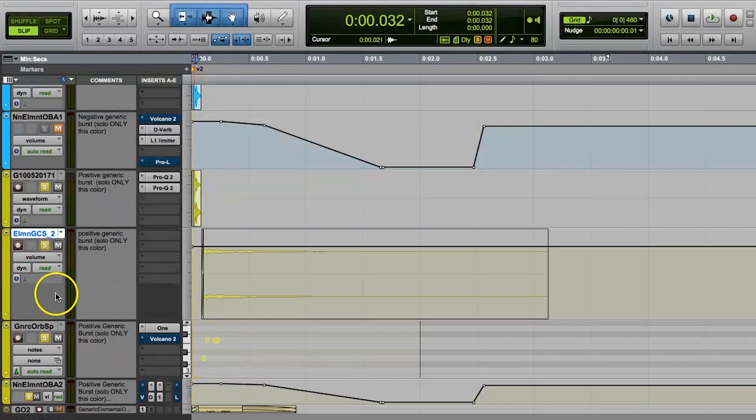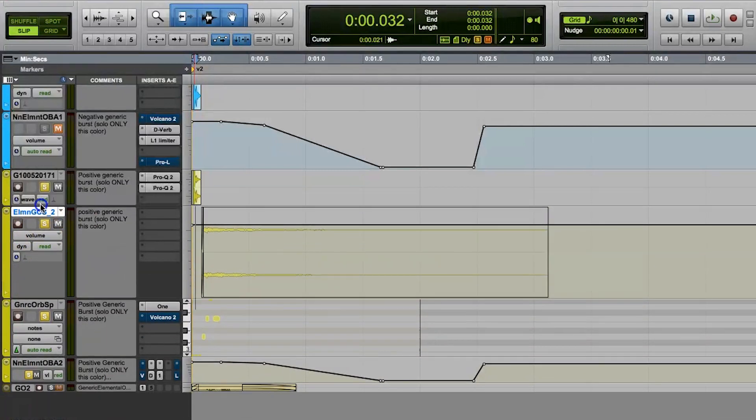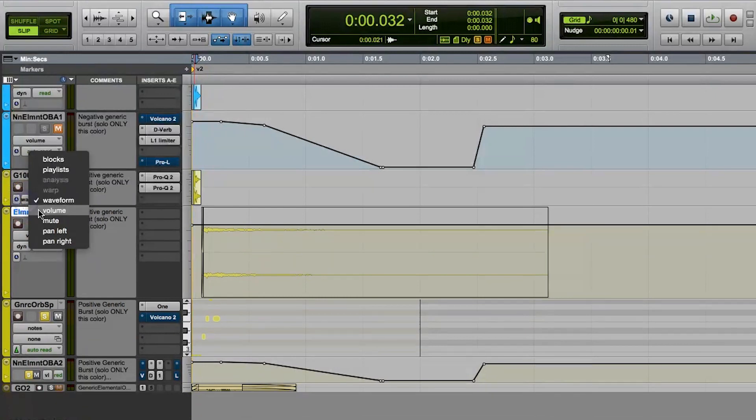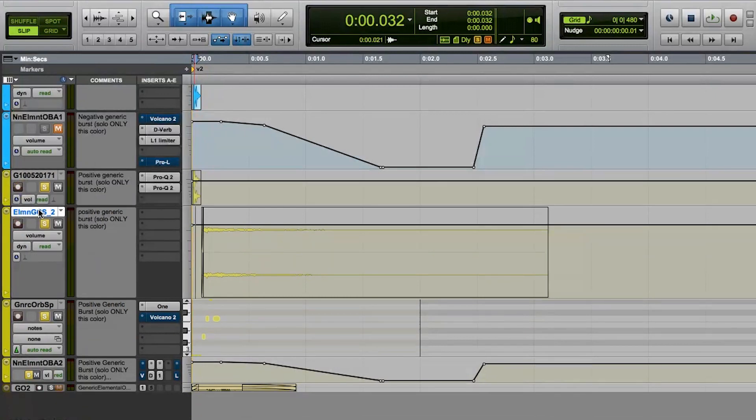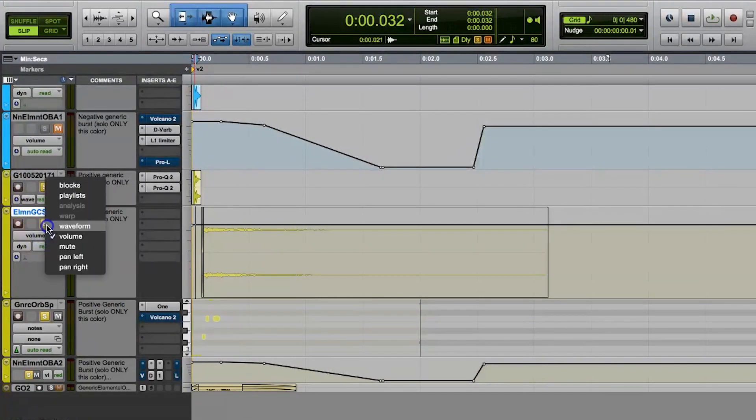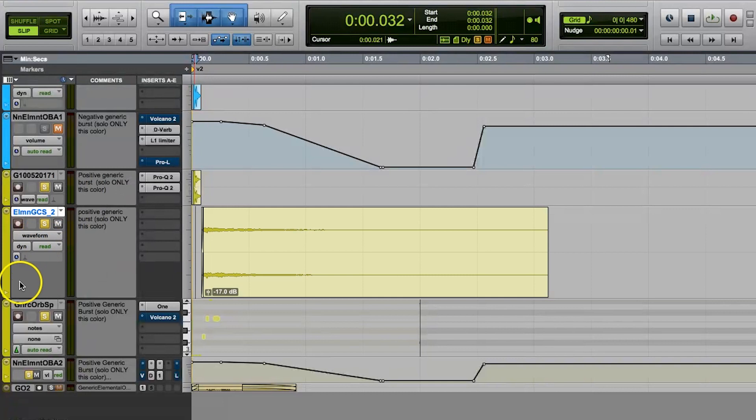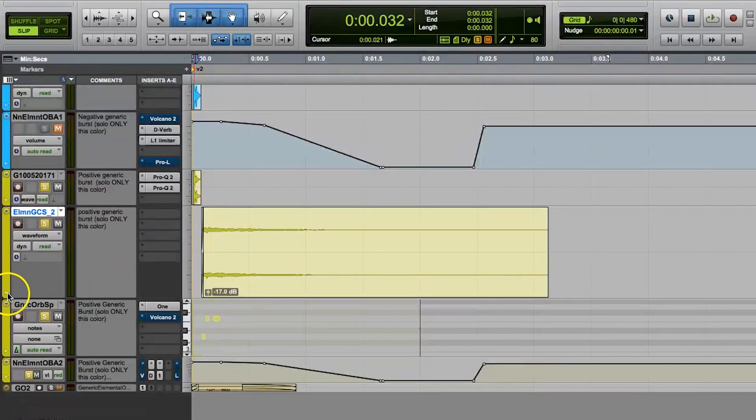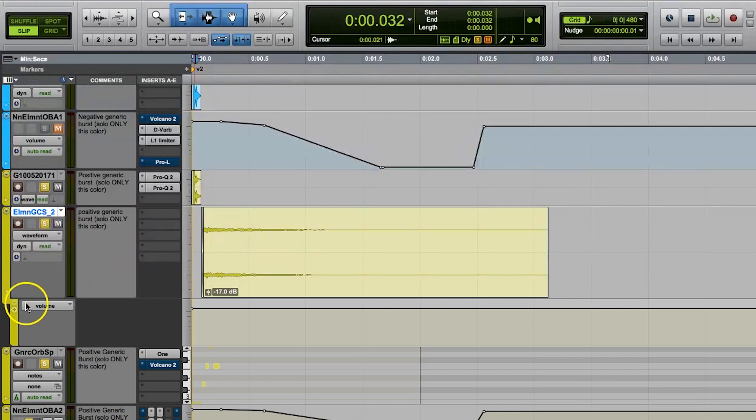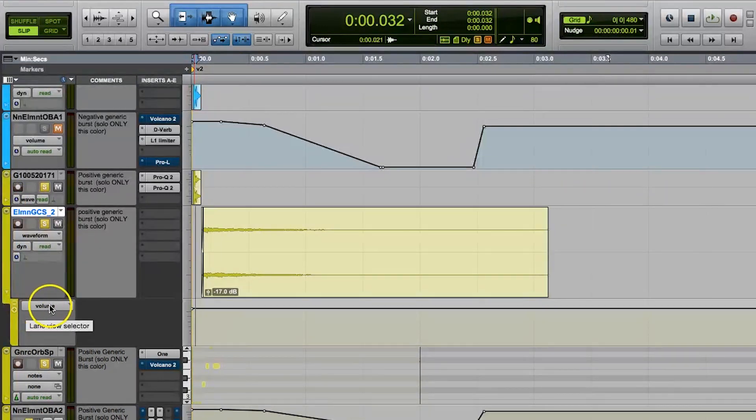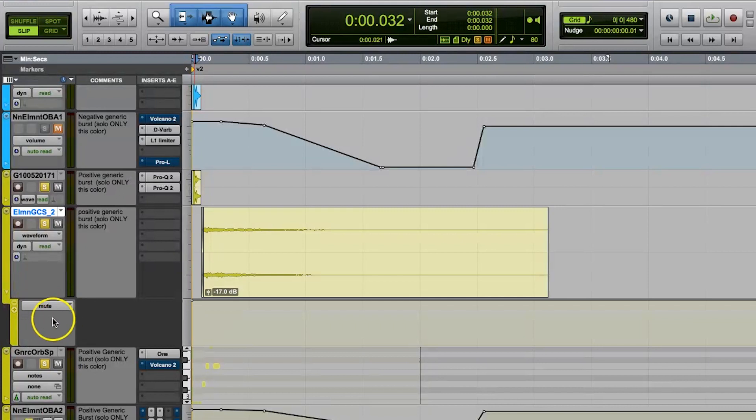You can view the volume automation graph in the edit window by switching your track to the volume automation view or by opening up the volume automation graph as an extra lane below your track. And if you open up an extra lane below your track and it's not on the volume automation view, keep in mind that you can swap it to volume automation the same way we did with the actual track view mode.